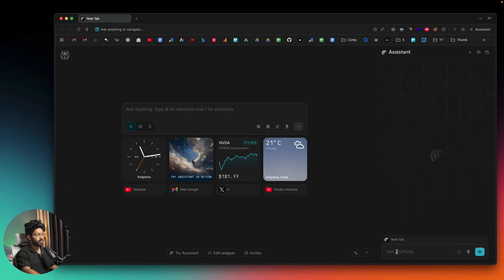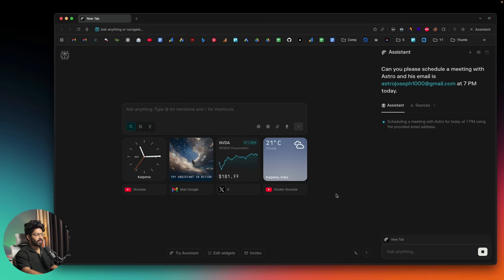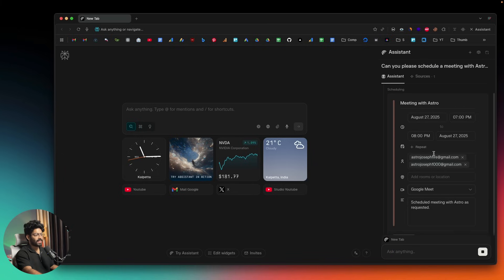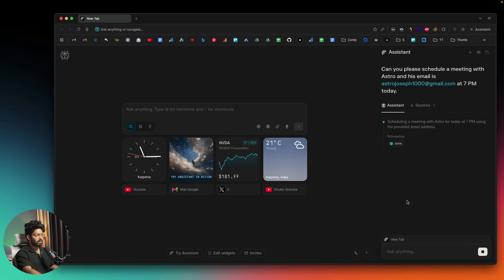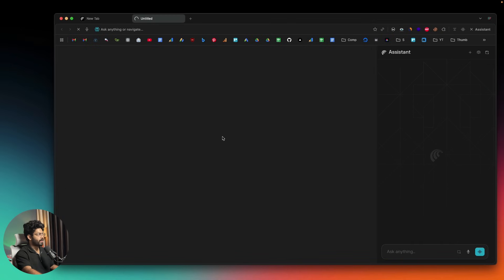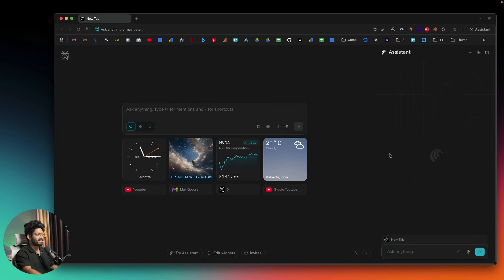Next, let's ask Perplexity Comet to schedule a meeting. I typed: 'Can you please schedule a meeting with Astro — his email is astrojoseph1000@gmail.com — at 7 PM today.' It said 'scheduling a meeting with Astro for today at 7 PM,' showed the details, and I clicked the Schedule button. When I visited Google Calendar, the meeting was there at 7 PM — exactly as requested.